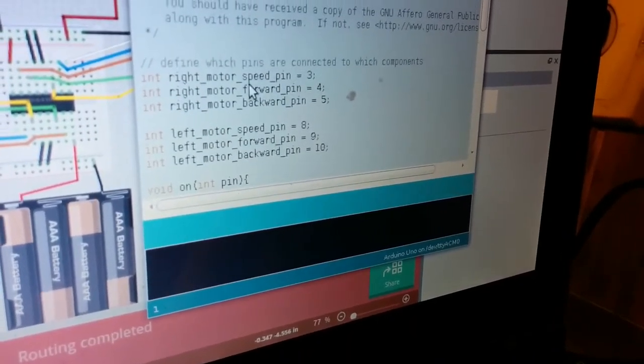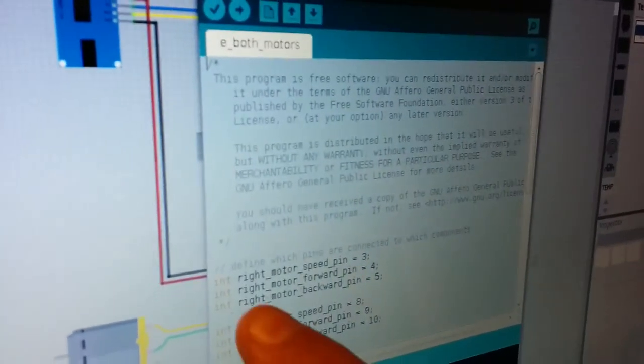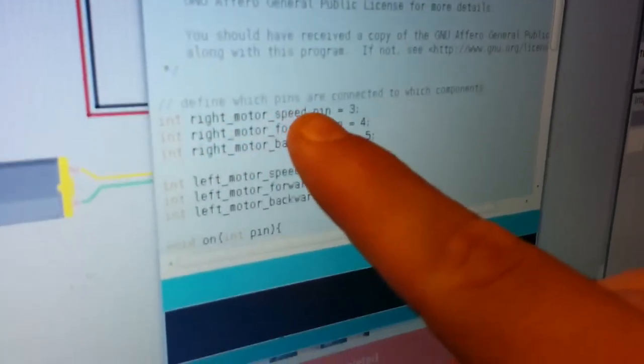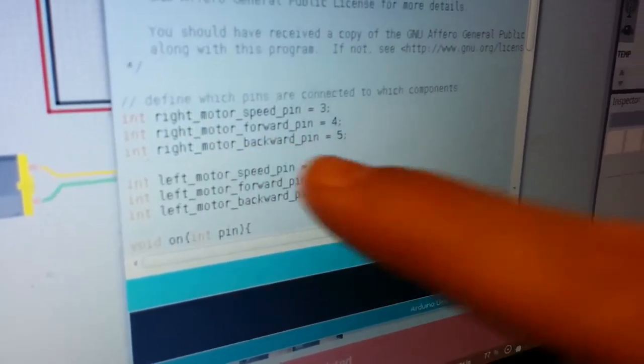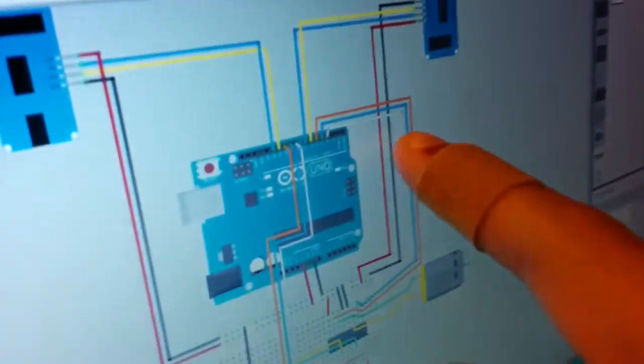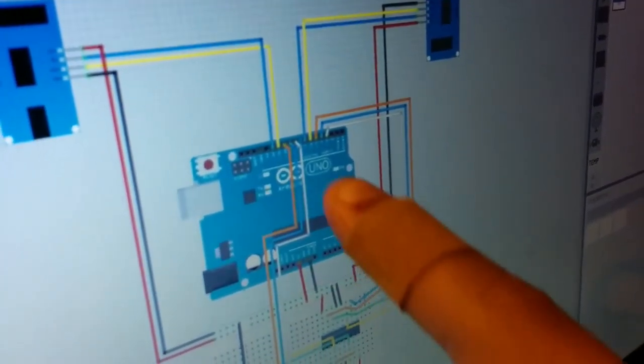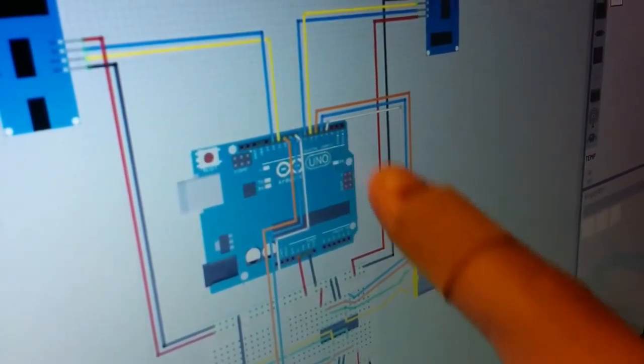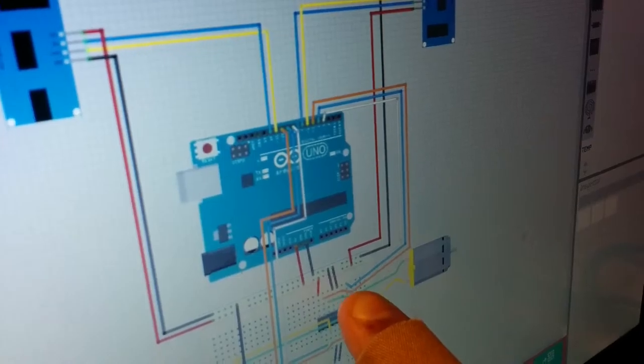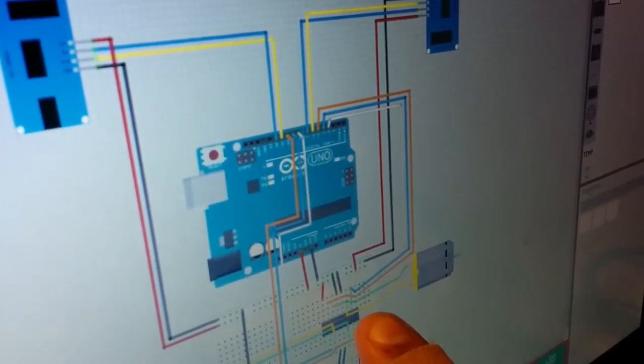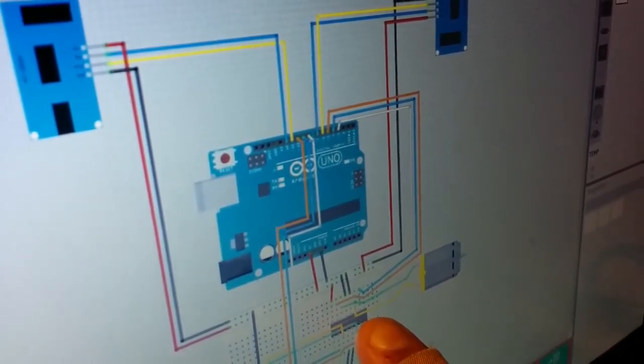And you can see here in the code that it says right motor speed pin is three. So on the fritzing diagram, pin three is the white line, and it goes from pin three on the Arduino to line 27 on the motor controller. So we'll hook that up now.